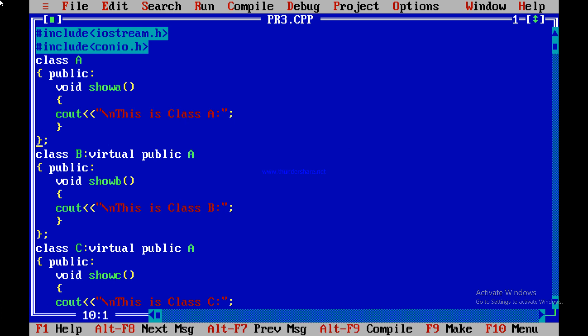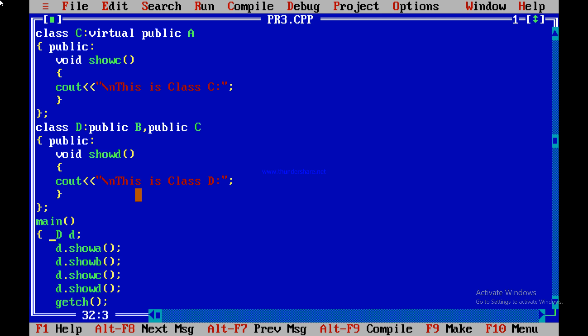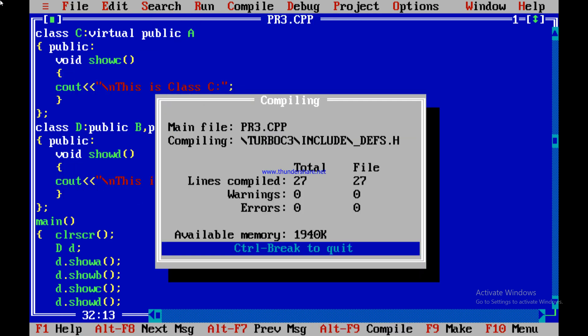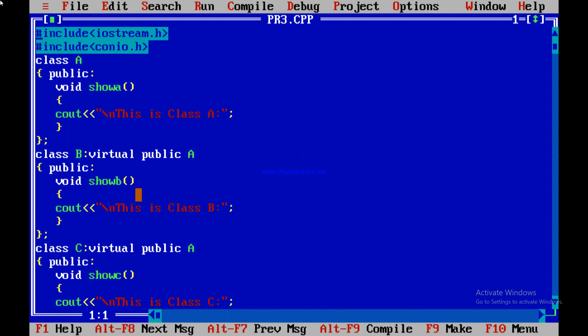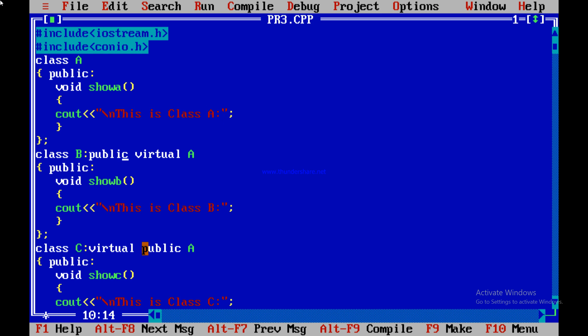We run the code and get the output: This is class A, B, C, D. We use clrscr() to clear the previous output. Another important point: you can write the virtual keyword before or after public — both 'virtual public A' and 'public virtual A' are valid. No error occurs in either case, so both terminologies are acceptable.